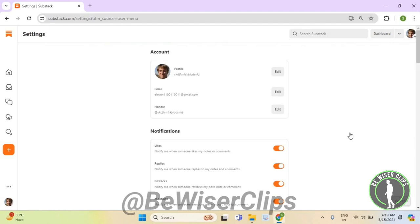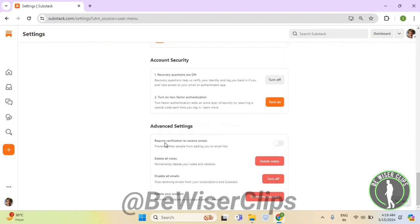Now scroll down till the last and here you guys can see this option right here called require verification to receive emails. Now you need to turn on its button like this and that's how you guys can successfully turn on require verification to receive emails option on Substack.